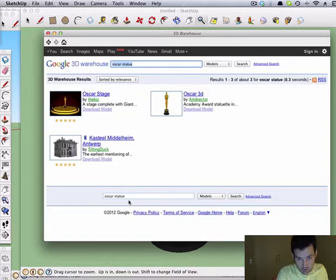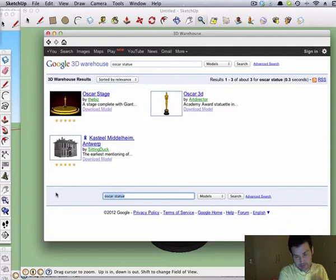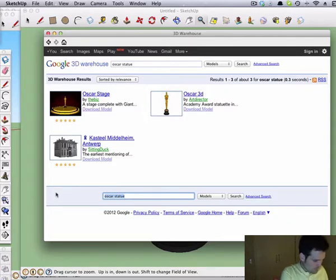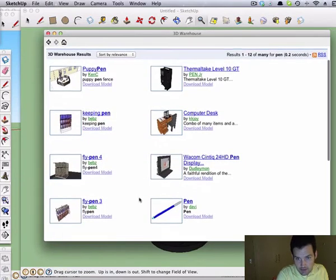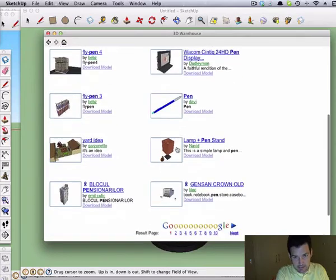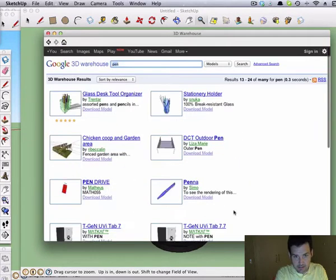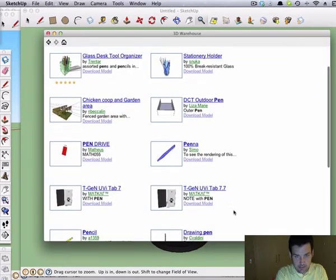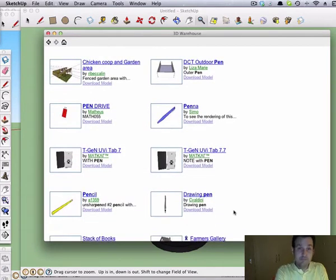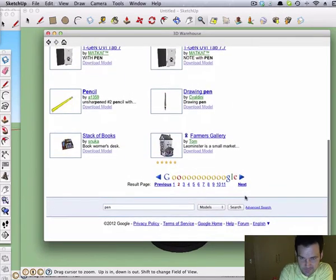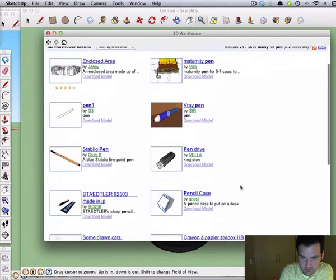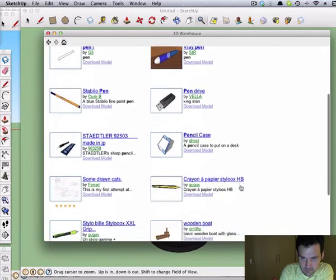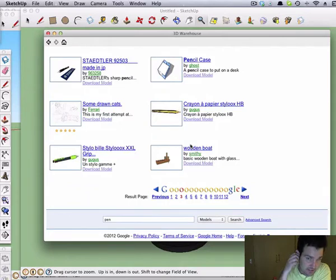I could also have searched for pen. All sorts of pens. Pen drive. Amazing possibilities here. I would just take the one that I wanted and use that.